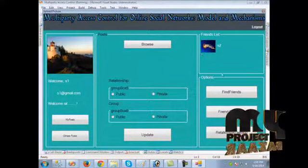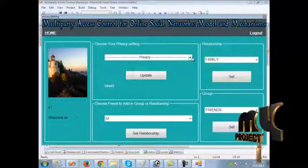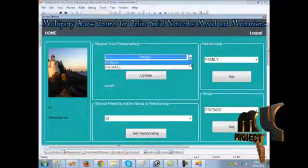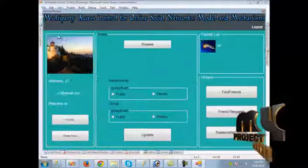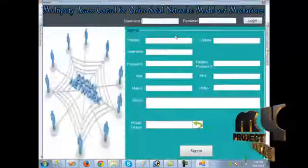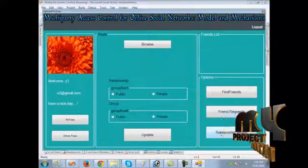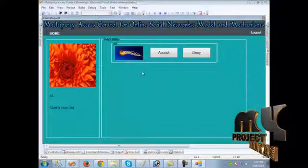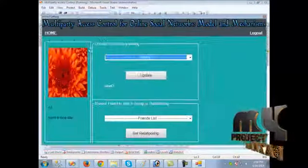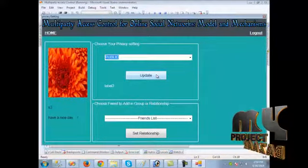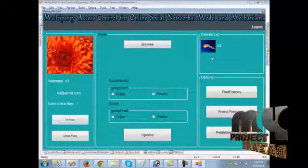We set the relationship for user S2 by clicking the friend name and then 'Set Relationship.' The relationship and group can be set, and the user can set their privacy policy as public or private. We set it as public and click update. We log out and log in as S3. When we click 'Friend Requests,' the request from S2 is shown. We click accept, set the relationship, and set the privacy setting as public. We can see S2's name in the friend list.